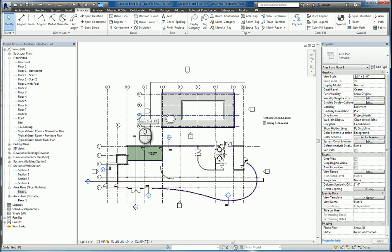And that's the area command in Revit 2016. Thanks for watching my screencast, and please don't forget to give me a thumbs up.